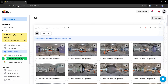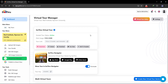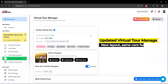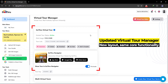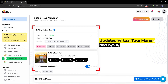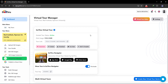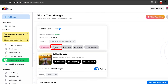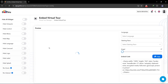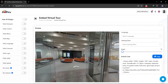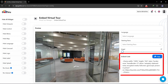The Virtual Tour Manager now features a fresh, updated look, while maintaining the same core functionality you're familiar with. One notable update is the Embed Code section, which now lets you customize the link with all the supported URL parameters.